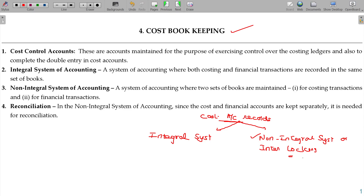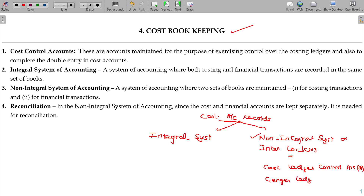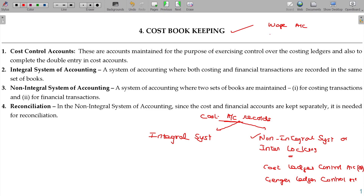The costing department will prepare complete financial statements — meaning the cost of production statement — without assuming any monetary items. In this case, we have a cost ledger control account and a general ledger control account.